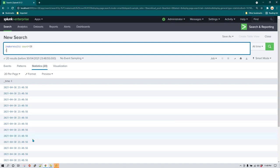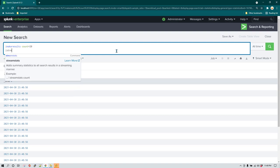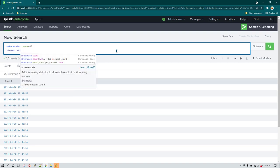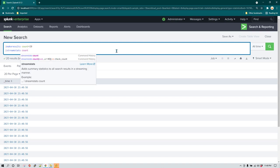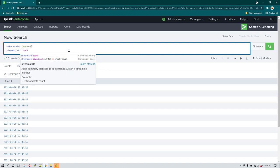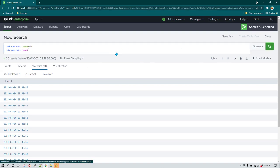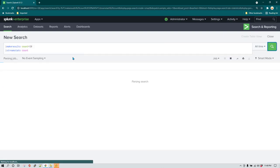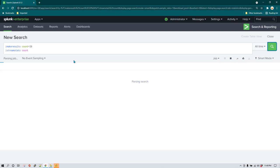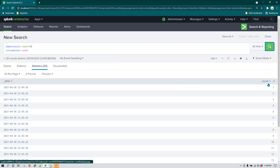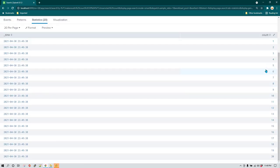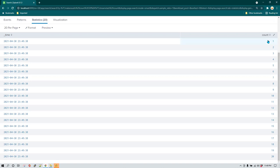For that what you can do is you can use stream stats. What stream stats does is it is going to give you actually a count, so it's more like a serial number against each of the events. For example, if I'm running it you can see that we are going to have a field which is going to be called count. I call it serial number because it's just counting one, two, three, four up to 20. We have 20 events.